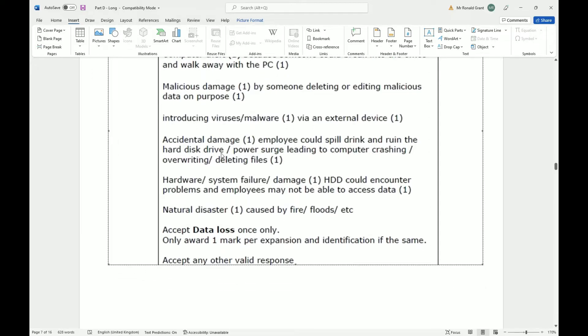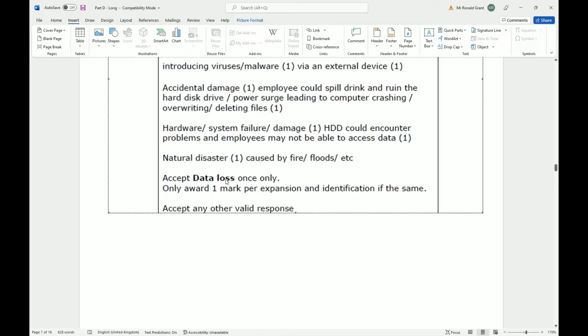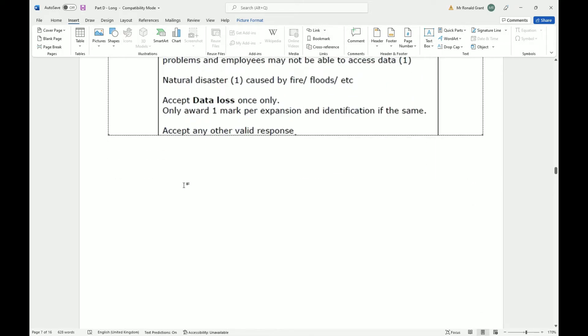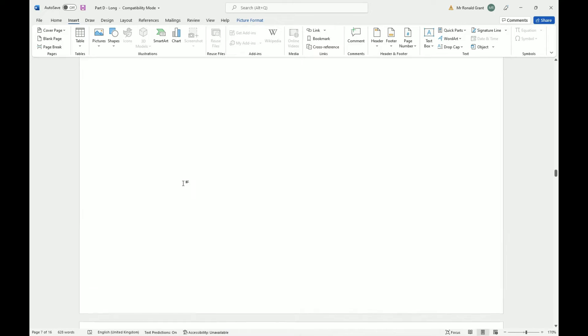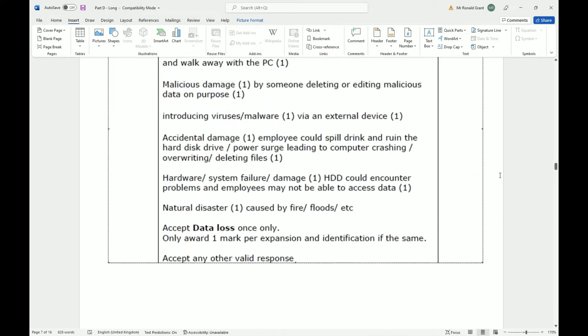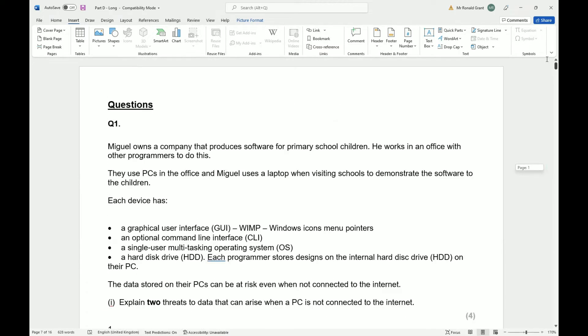Malicious damage by someone deleting or editing malicious data on purpose that could always happen again with or without the internet. But again I think what they're trying to say here is if you are not connected to the internet you're not backing up to an external source like a cloud storage service. Introducing viruses and malware via external device. Again, if your antivirus software is not up to date and someone plugs in a memory stick then that virus is going to just do whatever it needs to do because there's no update. Whereas if you are connected to the internet you will get those periodic updates with your antivirus.